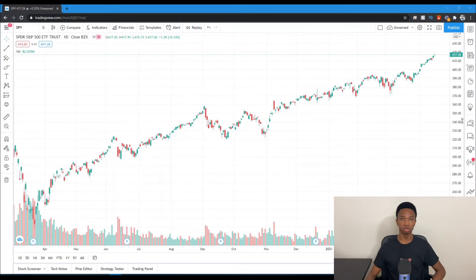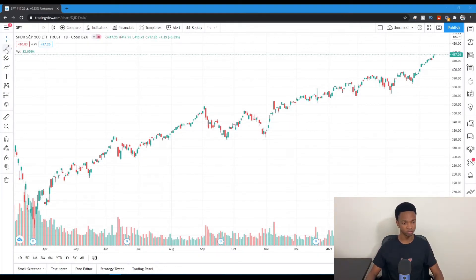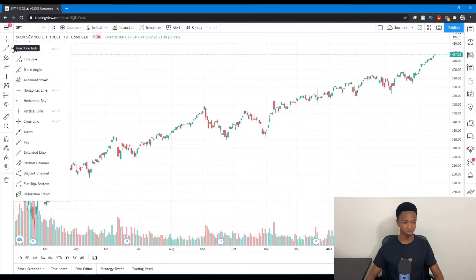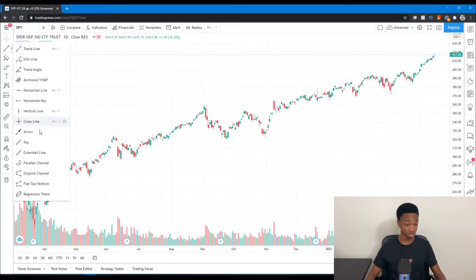Now that we have TradingView pulled up, I'm going to go over the many different drawing tools that they have and how you can use them. Right here on the left side of your chart, if you hover over this arrow, it'll show all the trendline tools that they have. As you can see, they have a lot of them.